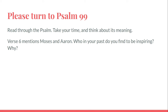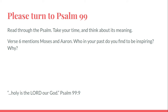In verse 6, the psalmist mentions Moses and Aaron, key figures from the past of the Jewish people. Who in your past do you find to be inspiring, and why? Holy is the Lord our God.